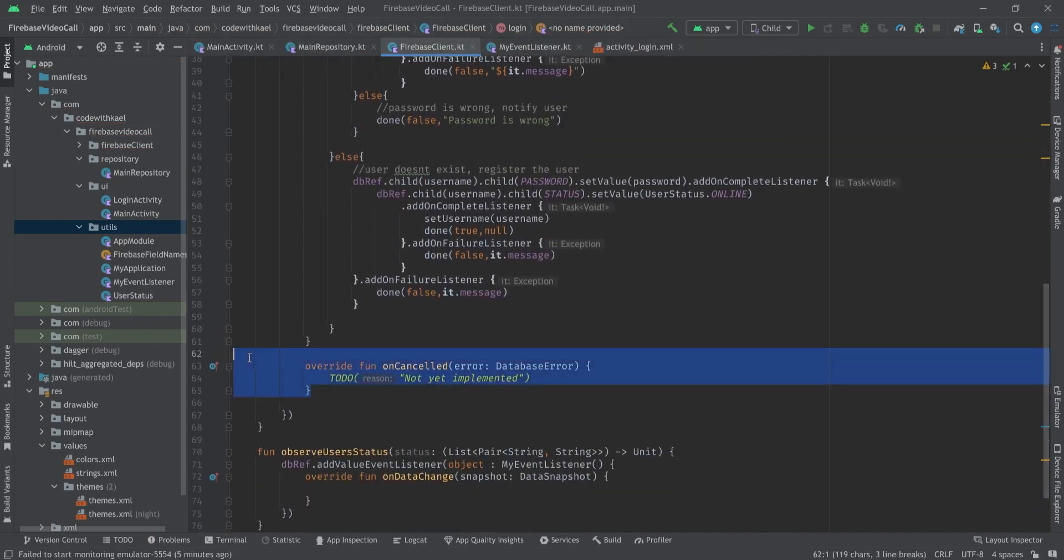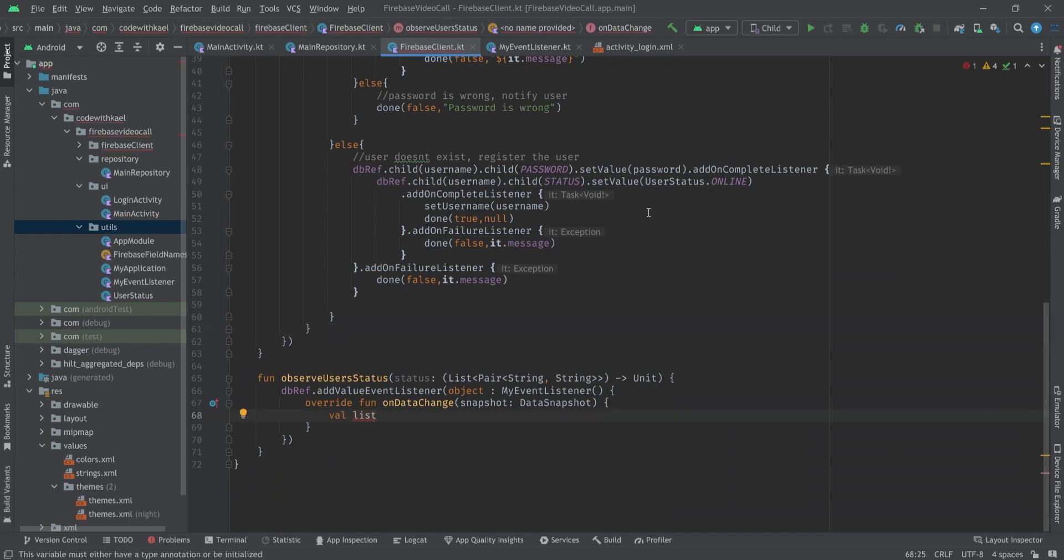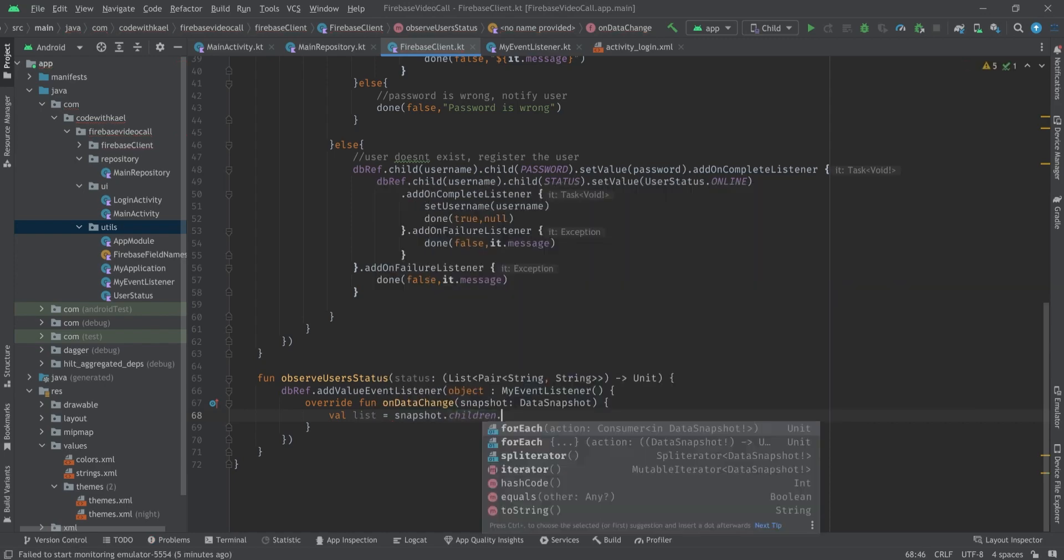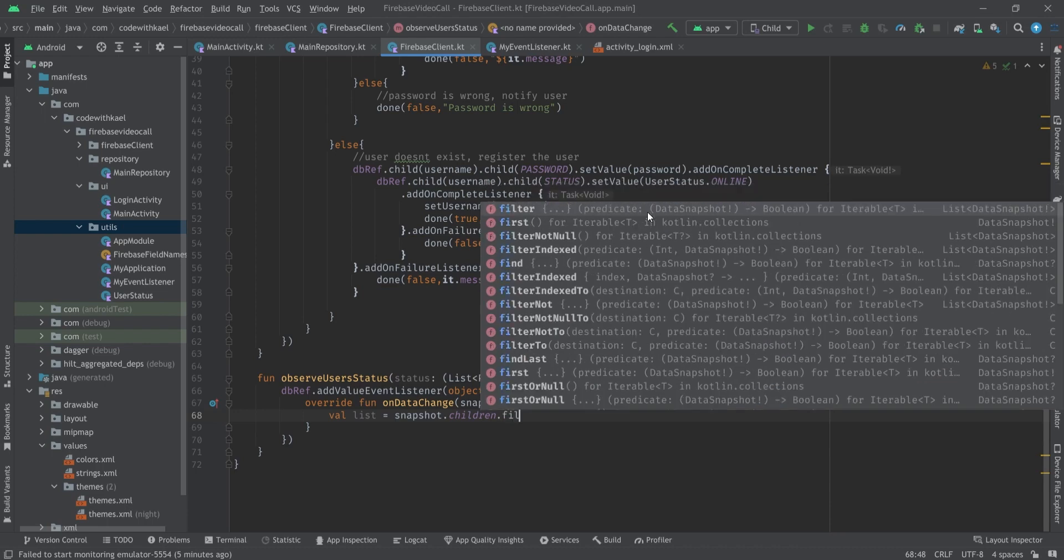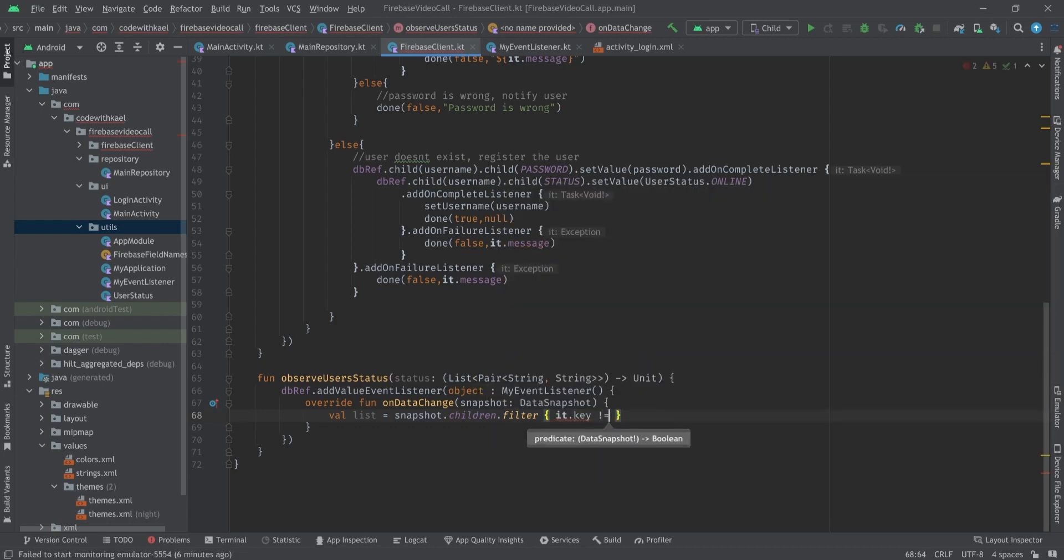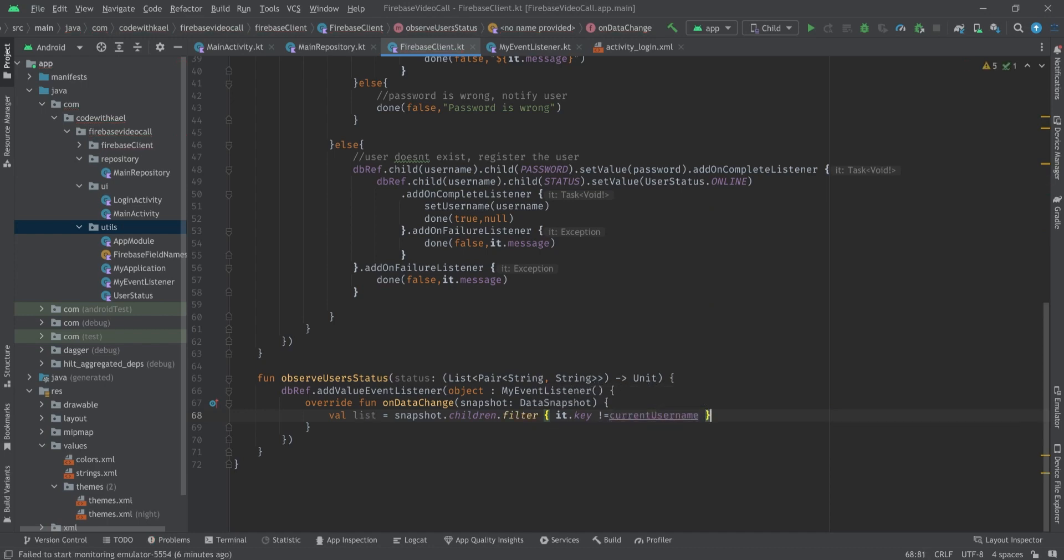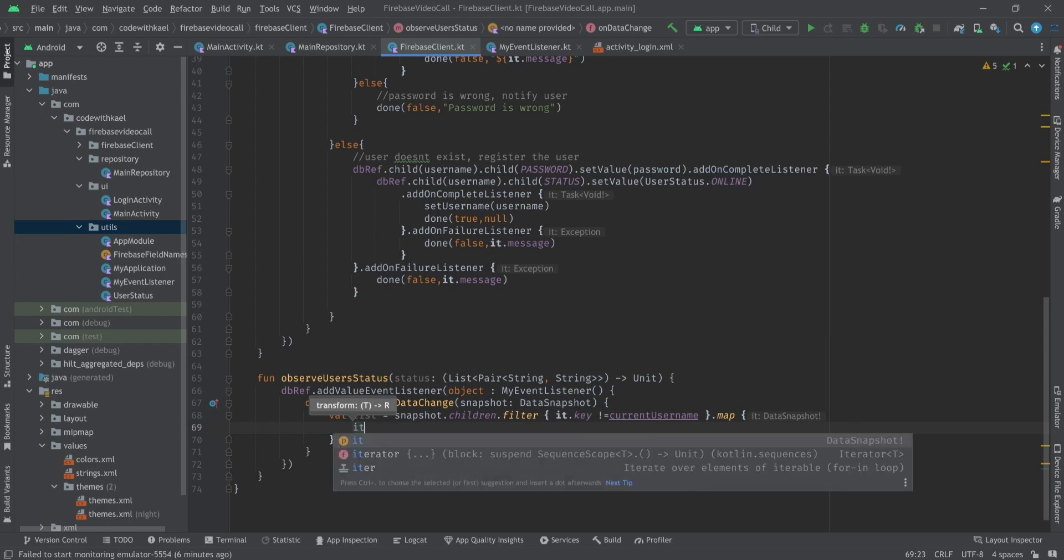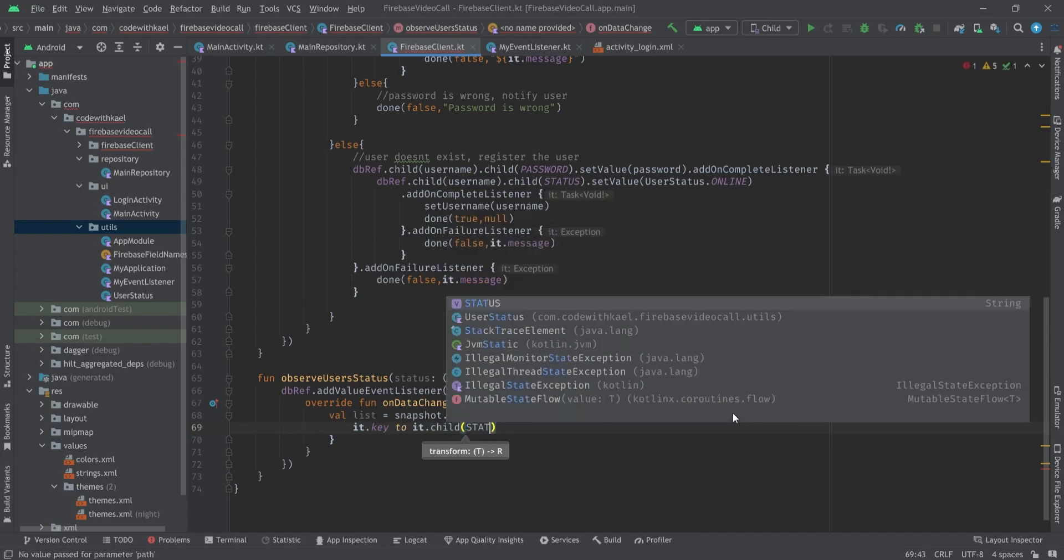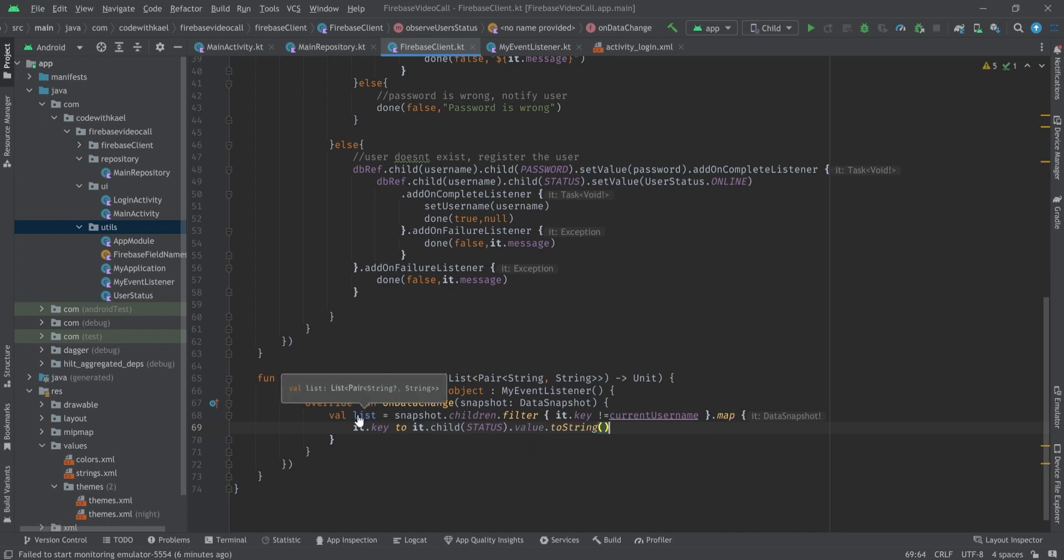Right here I'll retrieve my list first: snapshot.children. Since we don't want ourselves as the user I'm going to use the filter function and get it.key is not equal to currentUsername. So I'll filter it this way to remove ourselves from the list. And then map it to a pair like it.key to it.child of status.value.toString.